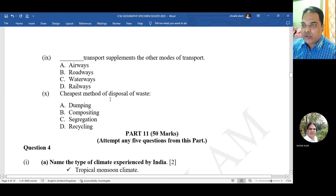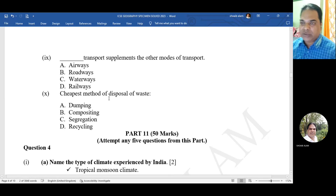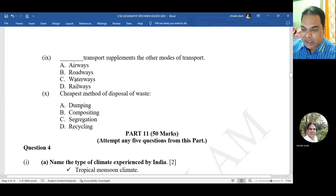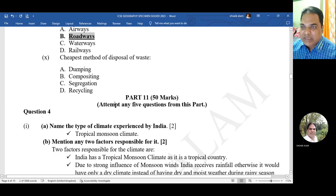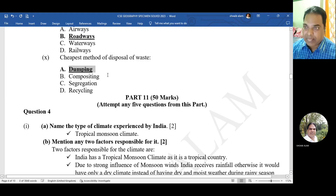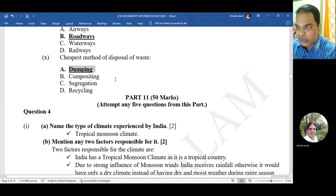Question 9: dash transport supplements the mode of transport - options are airways, roadways, waterways, or railways. The correct option is roadways. Question 10: cheapest method of disposal of waste - dumping, composting, segregation, or recycling? The correct answer is dumping. This completes the MCQ section of 30 marks.